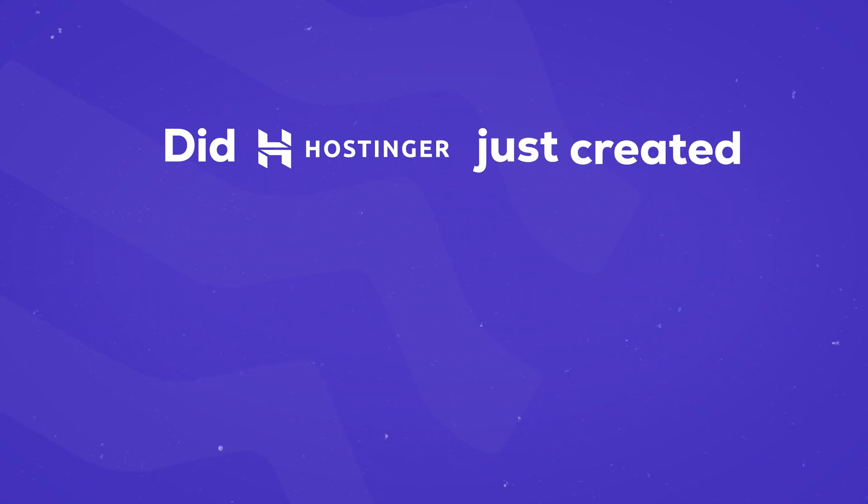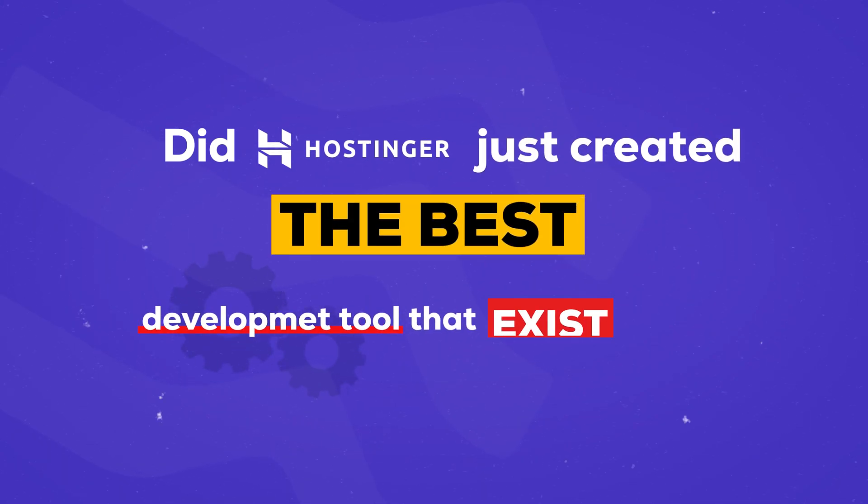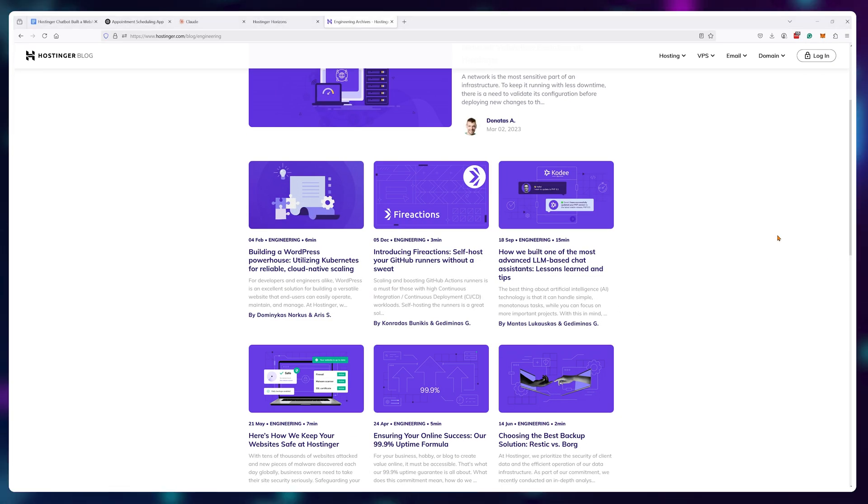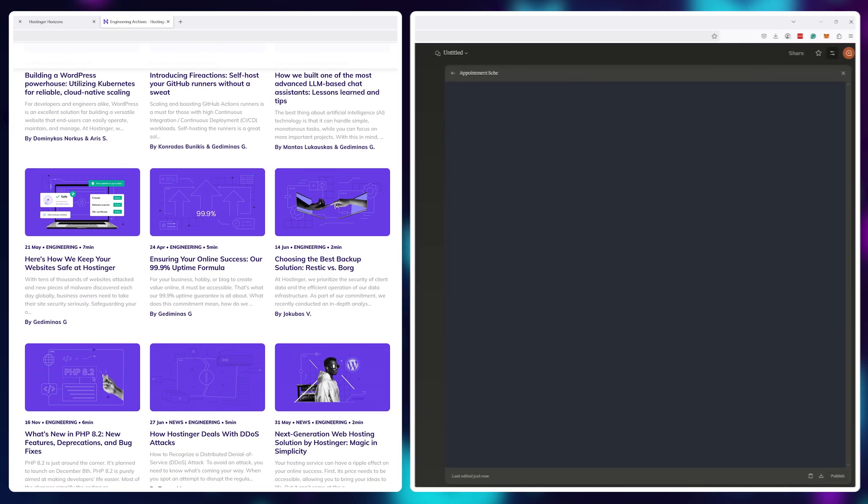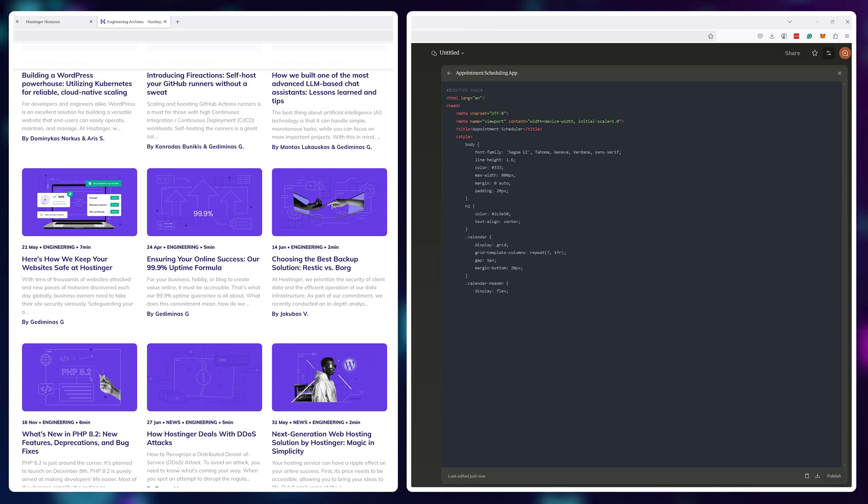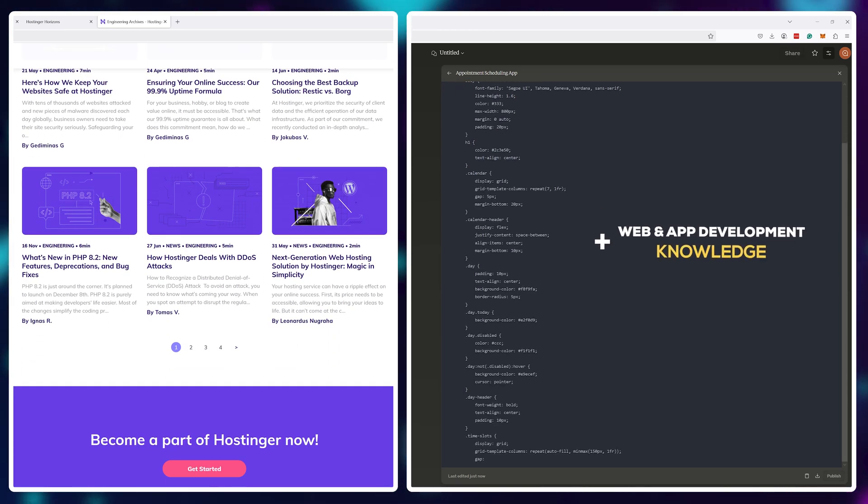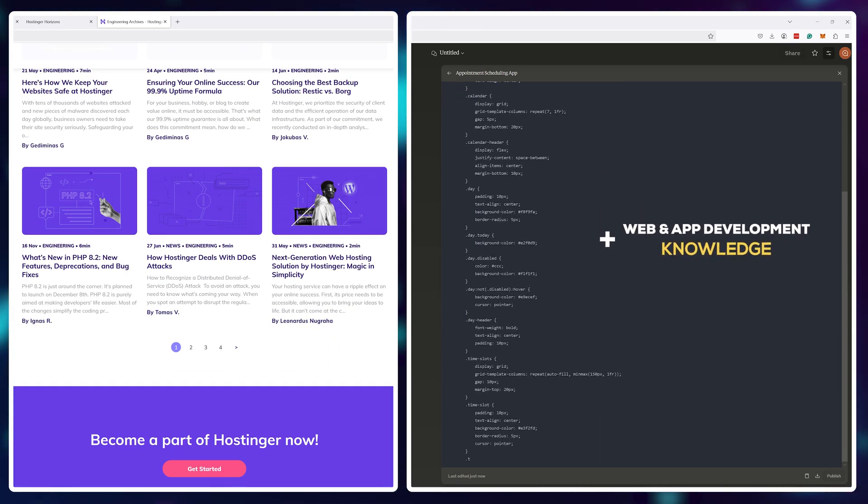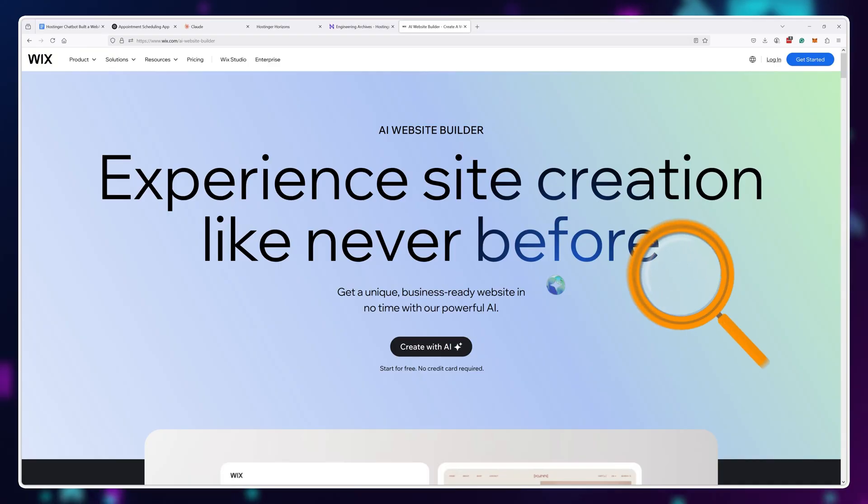Did Hostinger just create the best development tool that exists? Period. Combining their excellent web hosting platform, the power of LLM models for coding and their knowledge of web plus app development requirements and best practices? In my opinion, yeah. And I don't get excited easily.